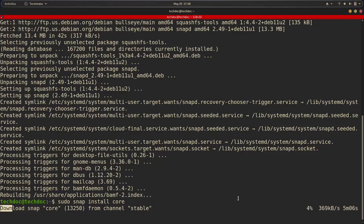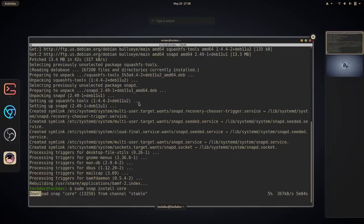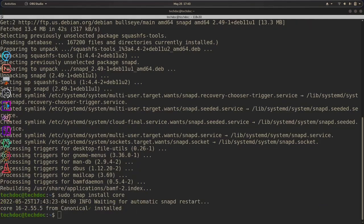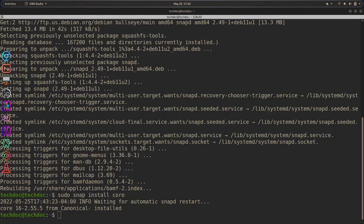So I am going to pause the video and be back when this is done installing. All right, the core repository is now installed, and it's waiting for a restart.